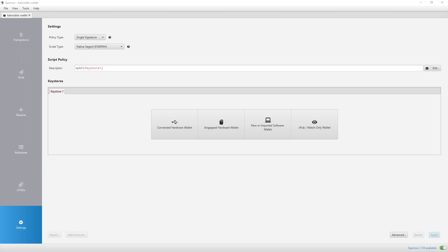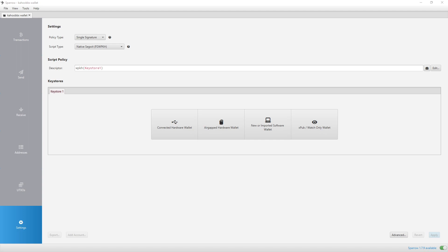So I chose Sparrow Wallet because it is basically what I explained what it is. It's an open source, Bitcoin-only software wallet that I can use as a watch-only wallet. So it's just very clean and easy and nice to use. I think it's very simple and more modern. And I just like it a lot. So, I mean, you can look up different wallets you want. Like there is Electrum. Most Bitcoiners will either use Electrum or Sparrow. I personally chose Sparrow.